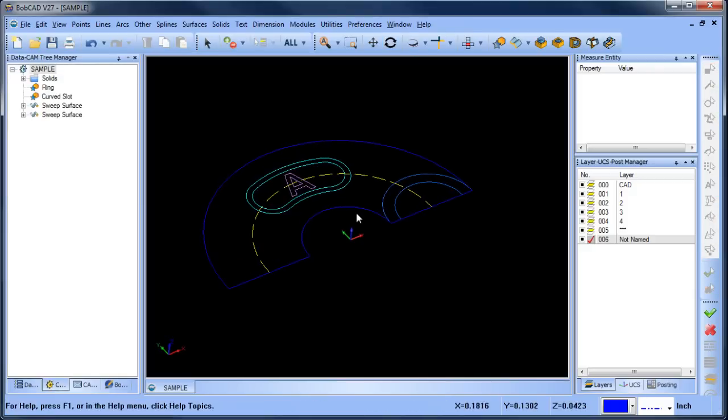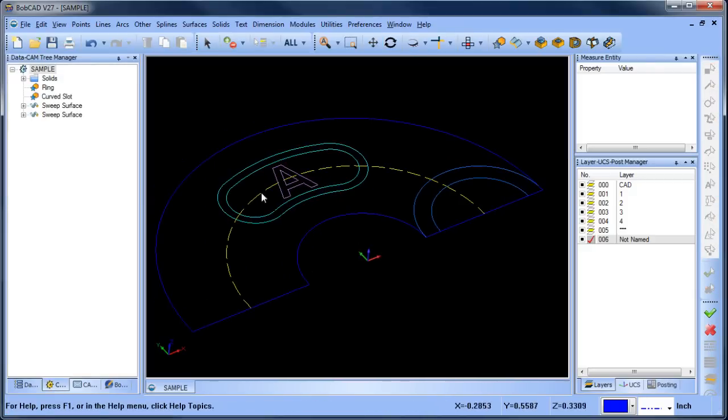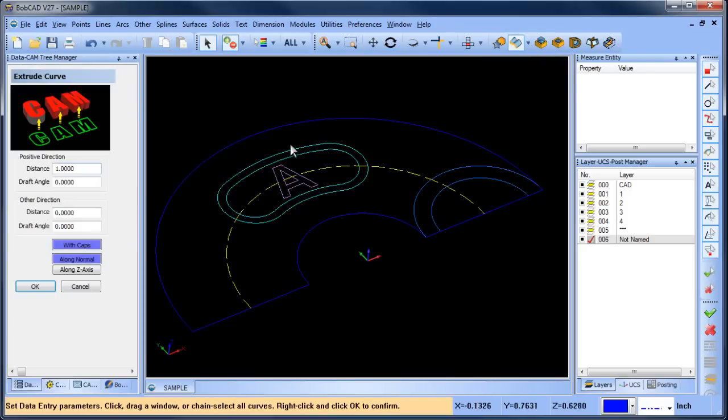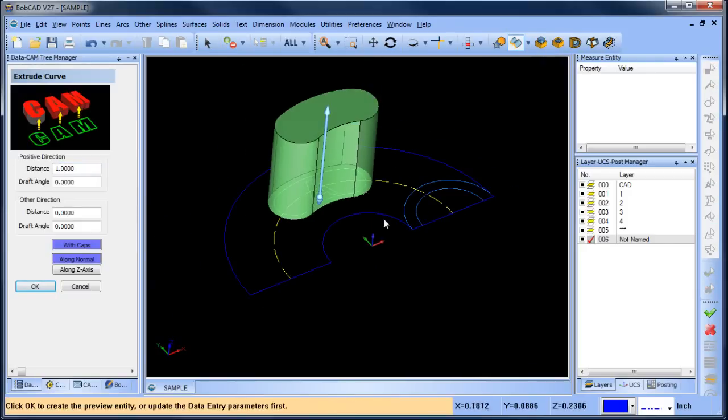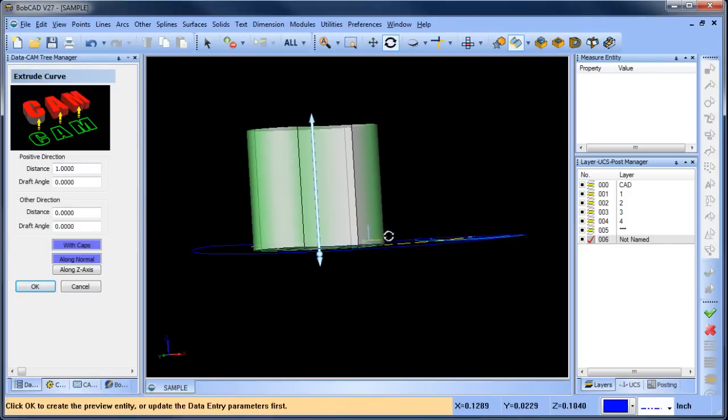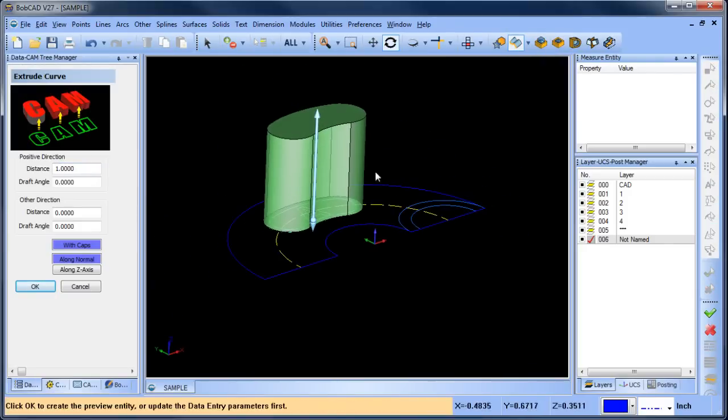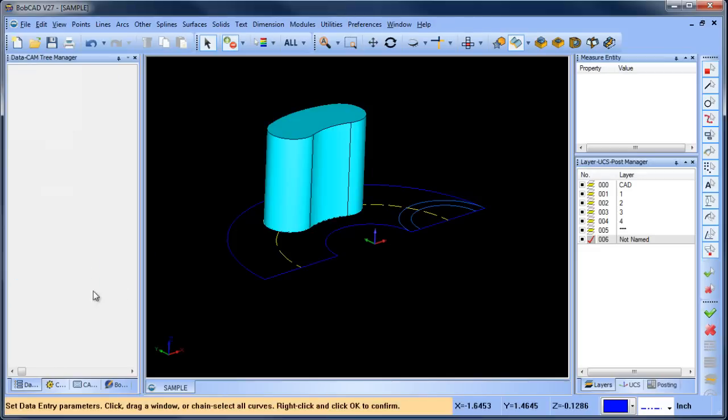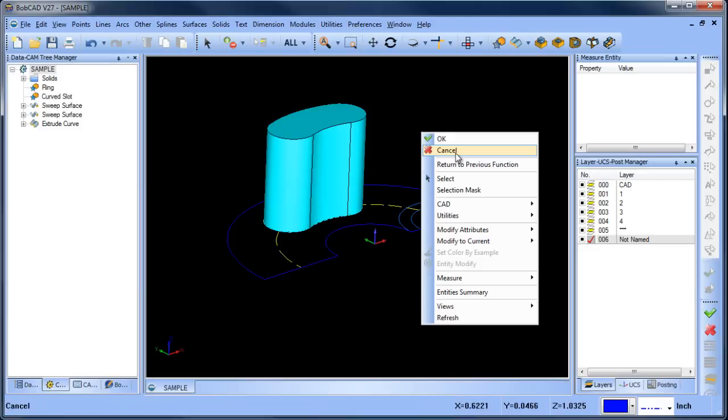So now I want to come into these curves here and I'm going to do an extrusion which will be this shape here. The distance I just wanted above where that radius is so that's fine. So we'll choose okay to that.